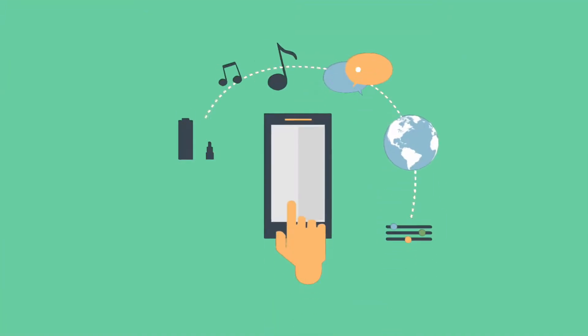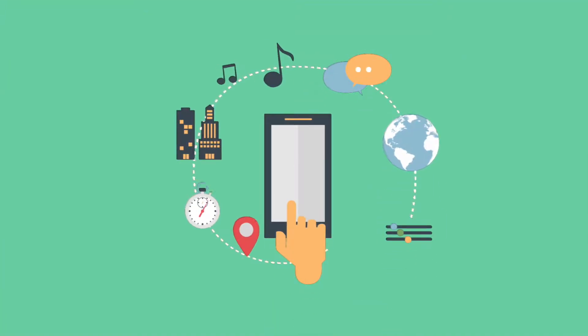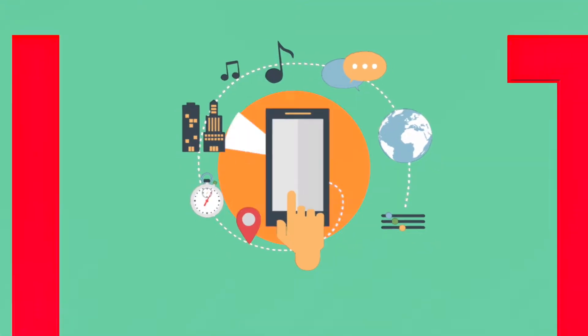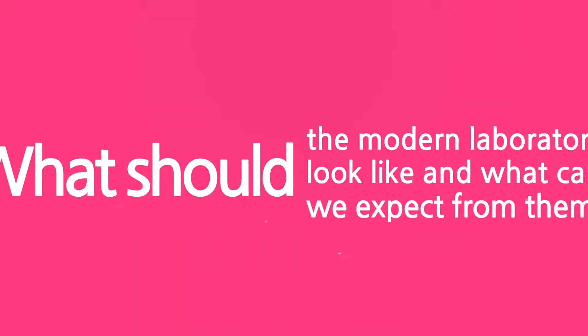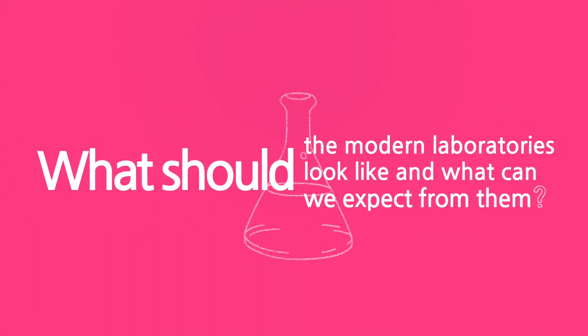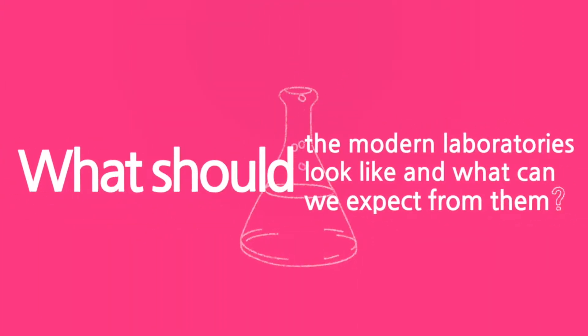In the era of the Internet of Things, where everything is connected and new values are created from unexpected sources, what should the modern laboratories look like and what can we expect from them?